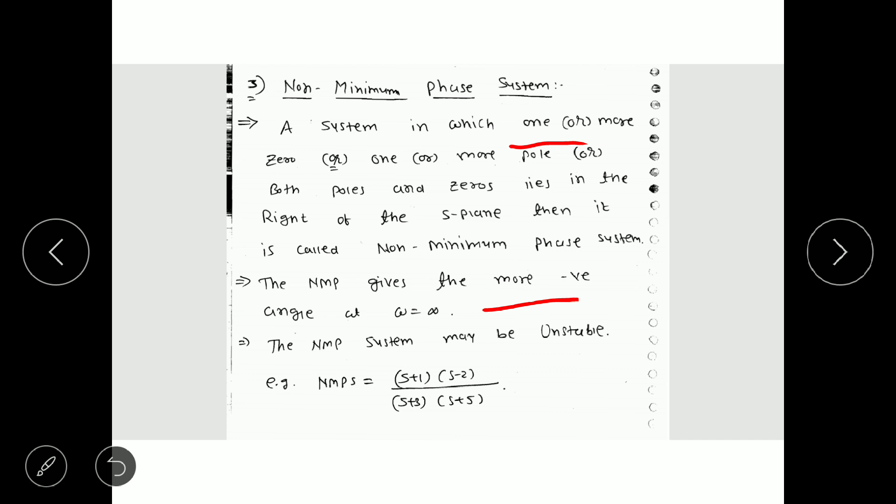The non-minimum phase system gives a more negative phase angle at omega equal to infinity, and the non-minimum phase system may be unstable — but it may be stable also. If a system has at least one zero in the right half of the s-plane but all poles are in the left half, it will be non-minimum phase but still stable. For other cases, if at least one pole lies in the right half of the s-plane, the system will be unstable.